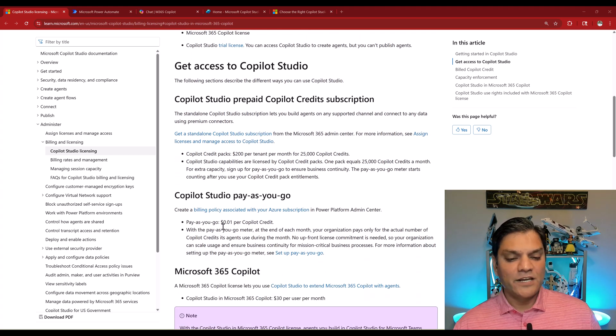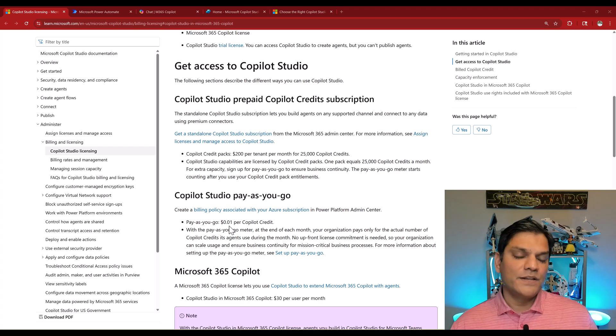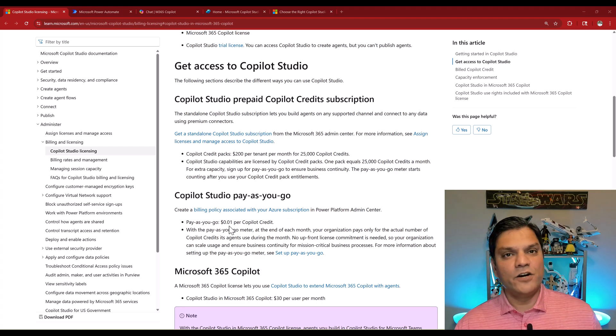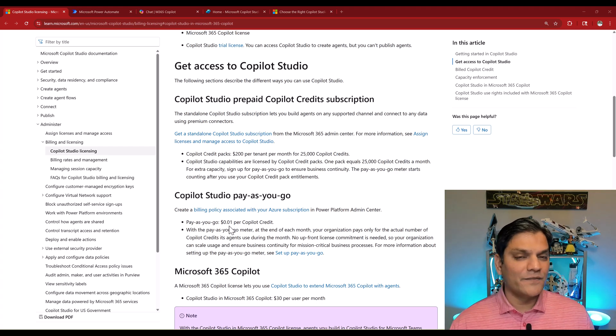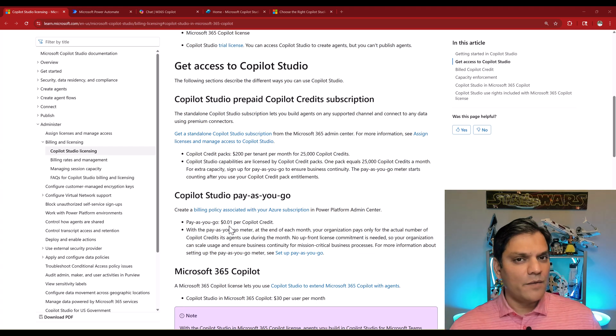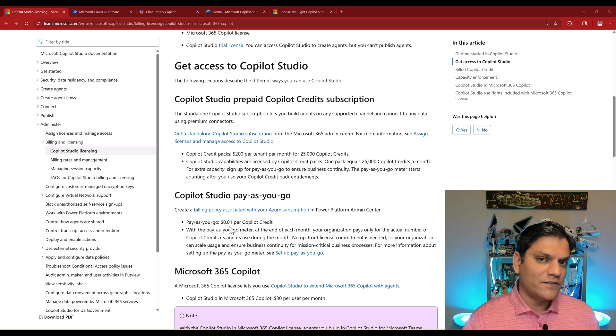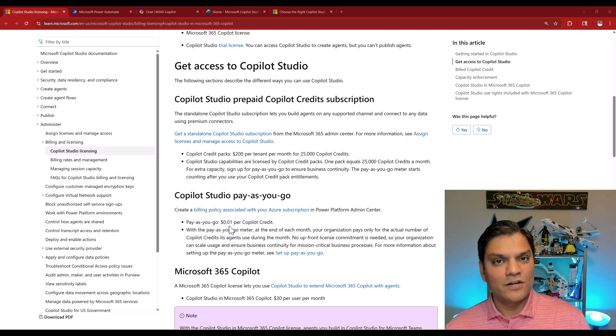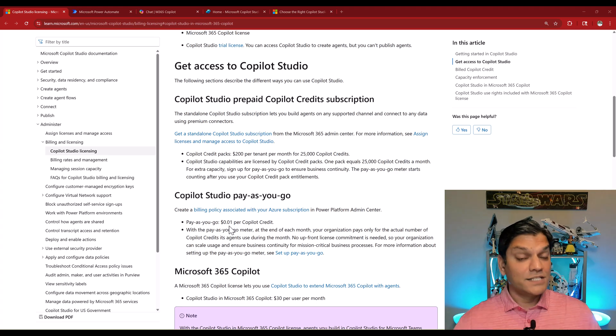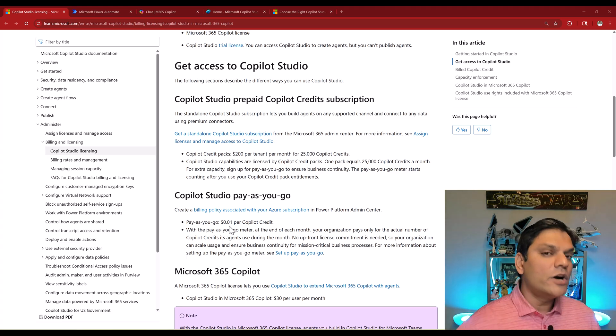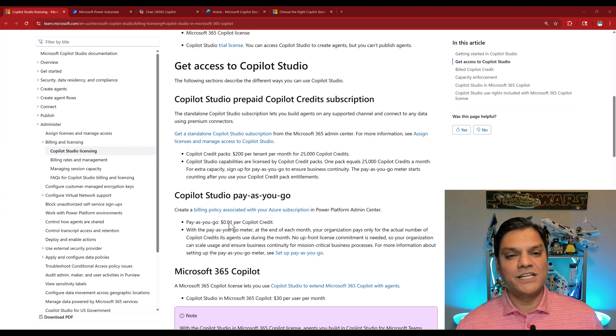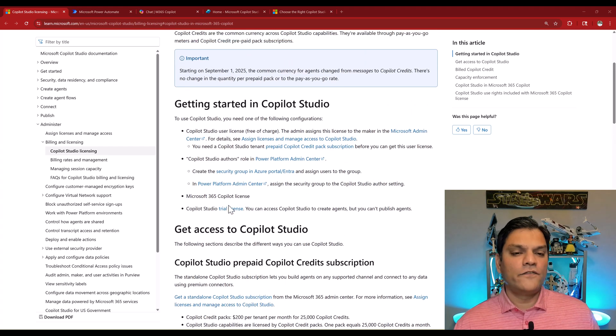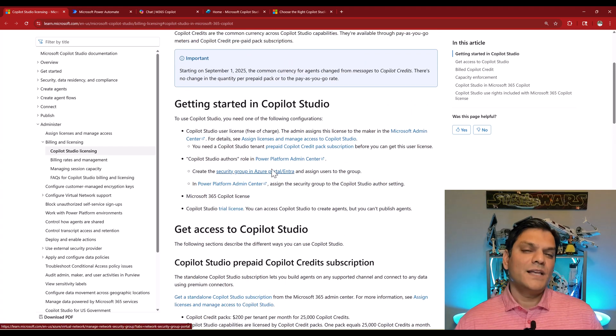Previously, it used to be one cent for every message. Now it's the same, one cent for every Copilot credit. The utilization of the amount is the exact same. The $200 for the pack or the one cent per credit consumption model is the exact same. It's just that the terminology has changed and all of this took effect from September 1st.